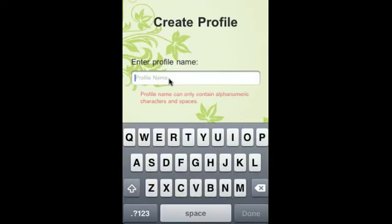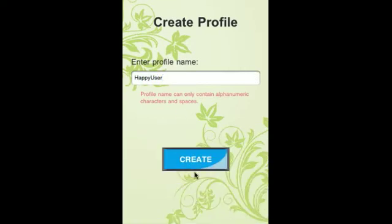Right here we have the Create Profile menu. A user must create a profile in order to play a game. So let's create a happy user. Click Done, then Create.